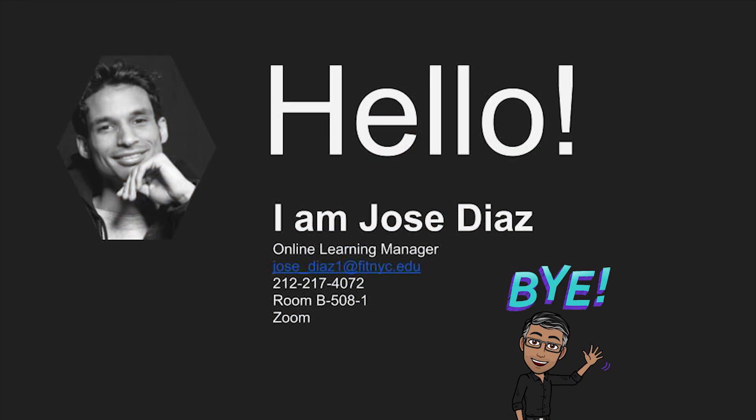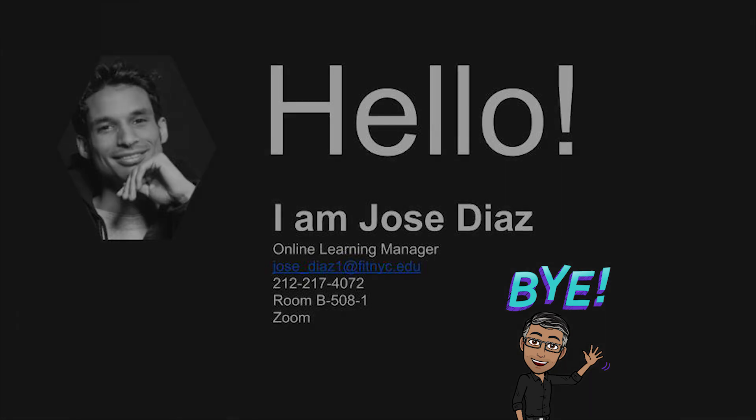So that's it for my tutorial. If you have any questions, please feel free to email me at jose-diaz1 at fitnyc.edu. Or come by our office at B508-1. Send me an email. We can set up a one-on-one session. Thank you for joining me. I hope to see you soon. Thank you.